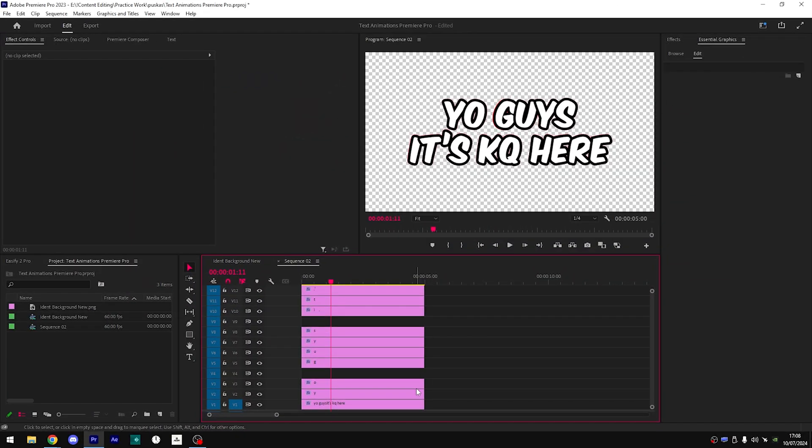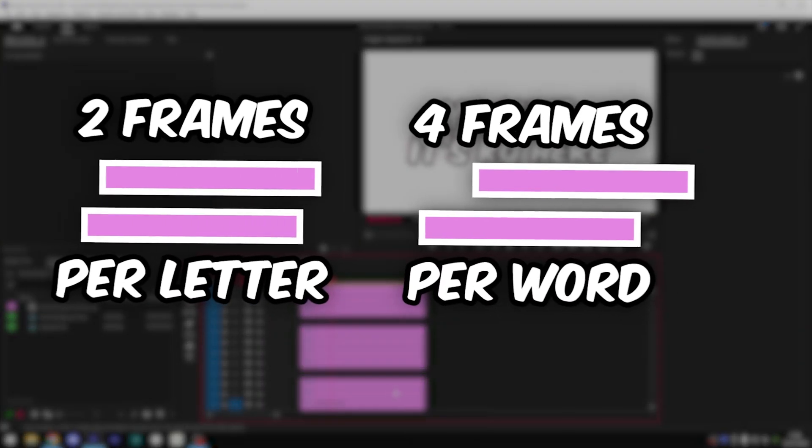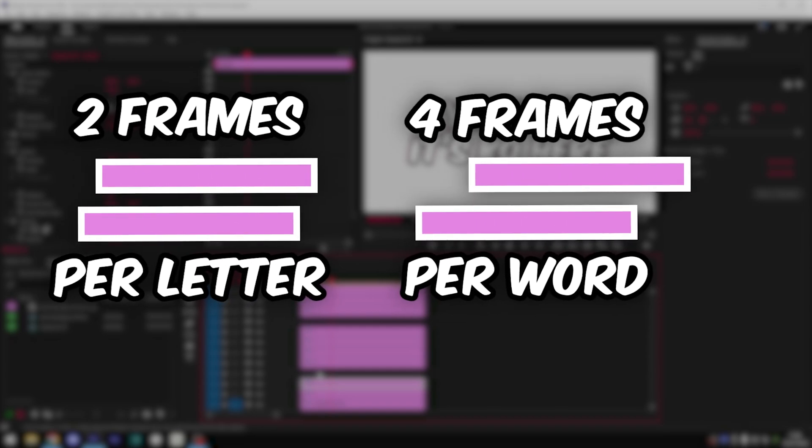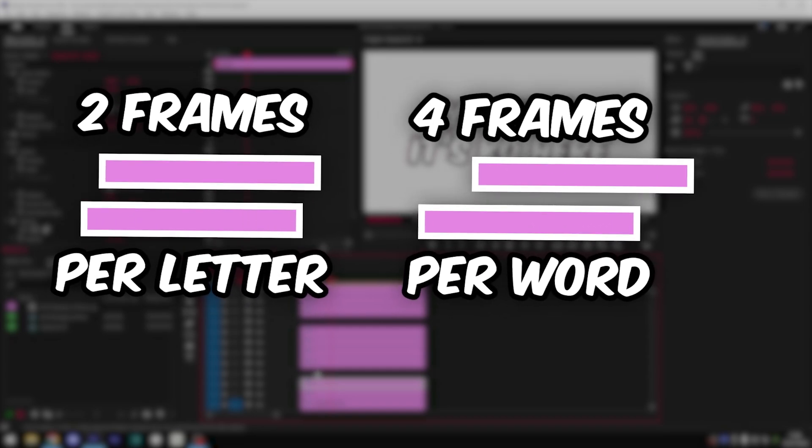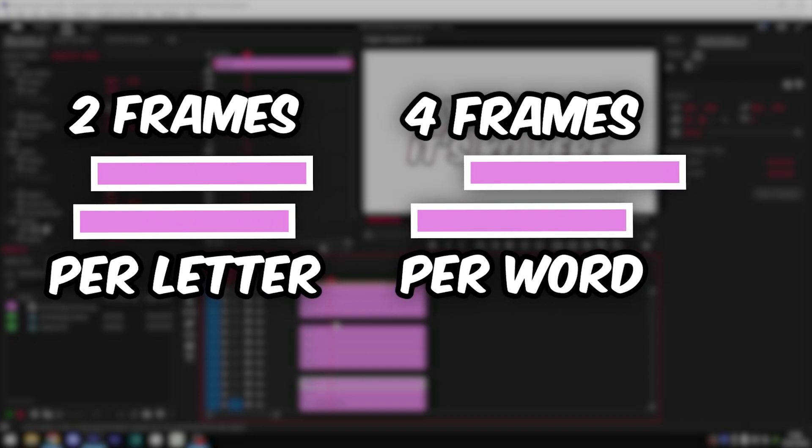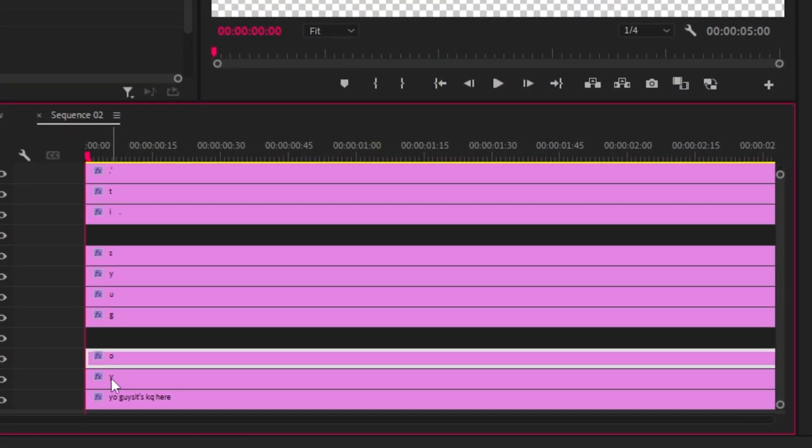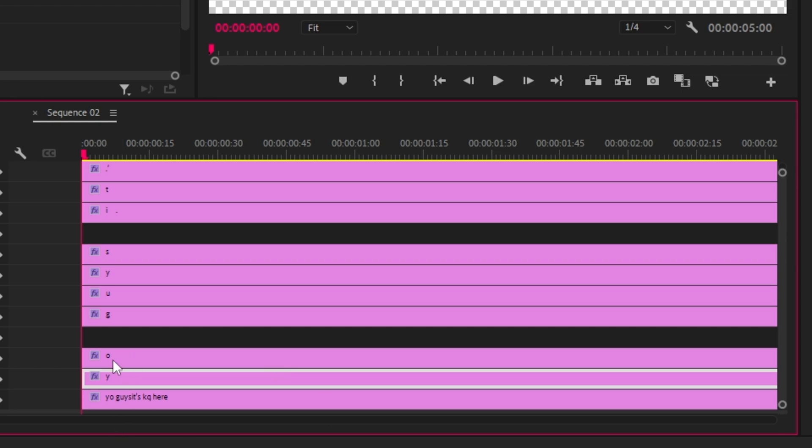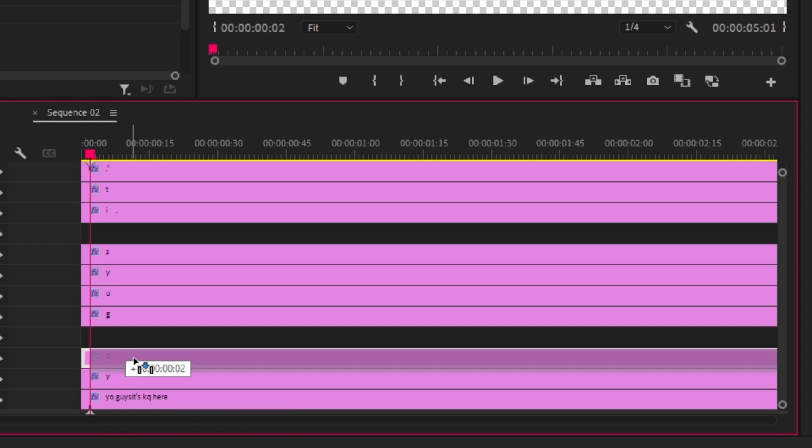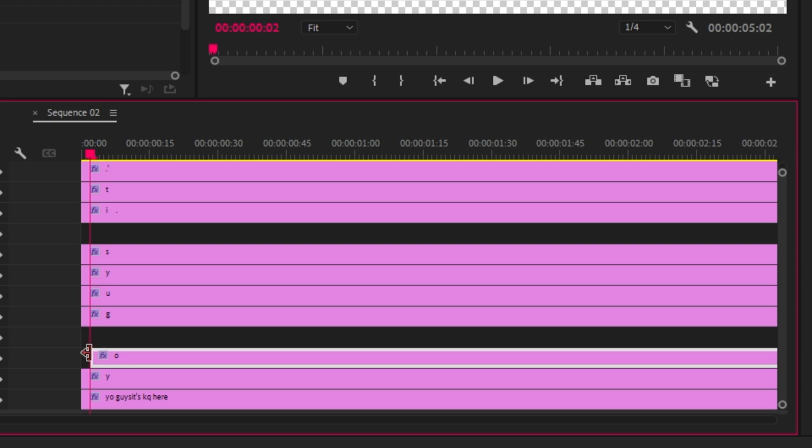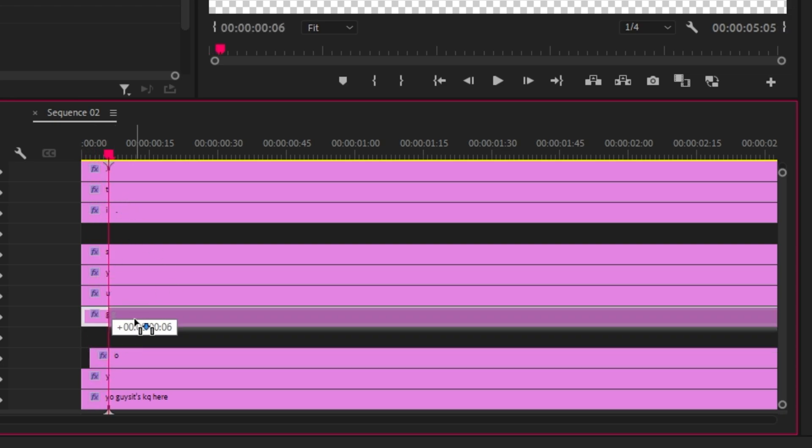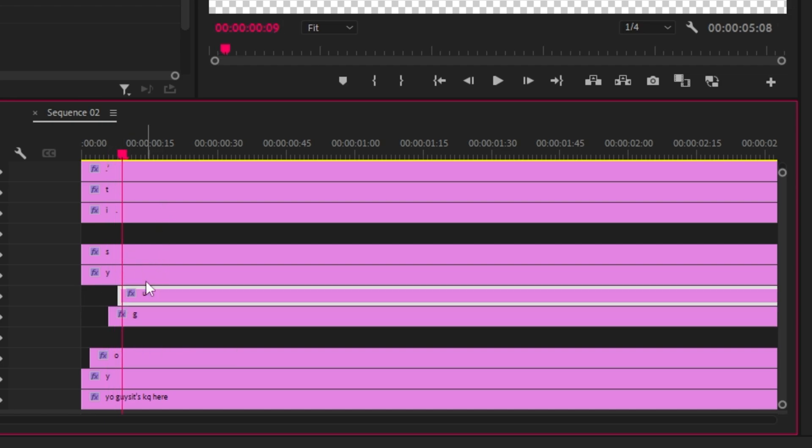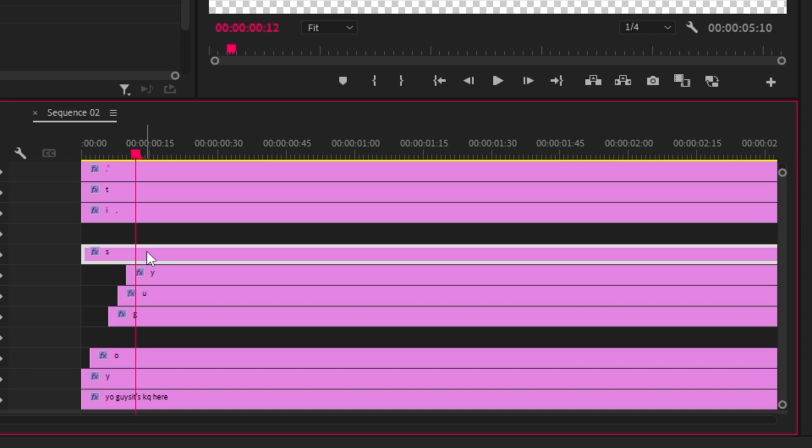All right so once you're done overlaying the text, you're going to need to offset each letter by two frames and each word by four frames. We're going to start here on the y, we're going to go two frames using our arrow keys, one two, and we're going to move this here. Then since it's a new word we're going to go four frames now, one two three four, and we're going to drag it here. Then we're going to go two frames again since it's still the same word, so one two, one two, one two, and then now one two three four.